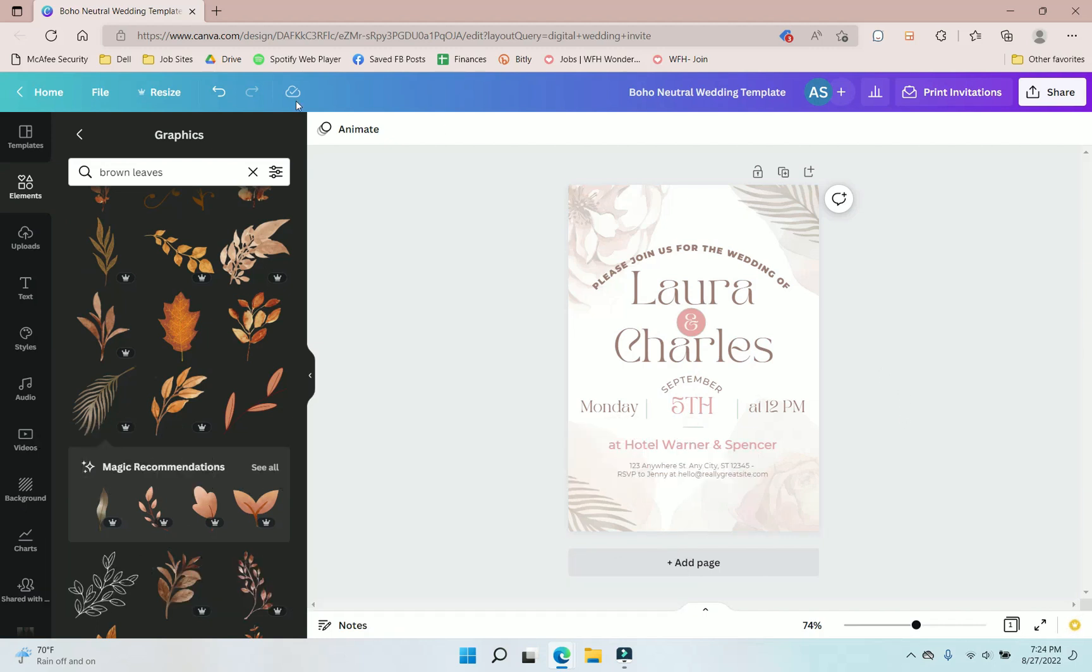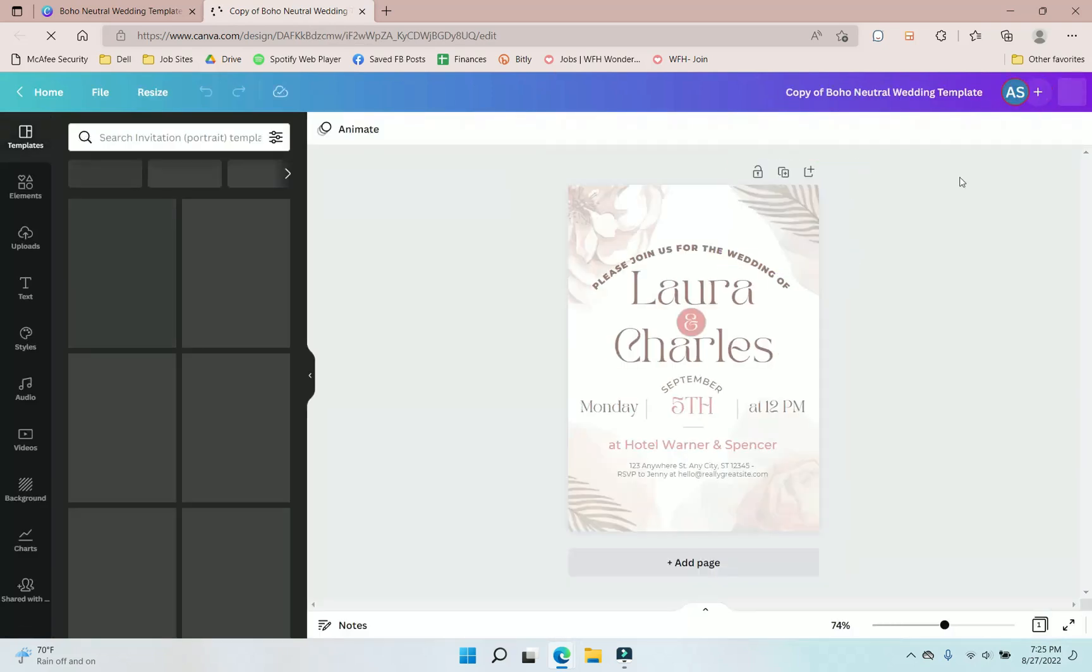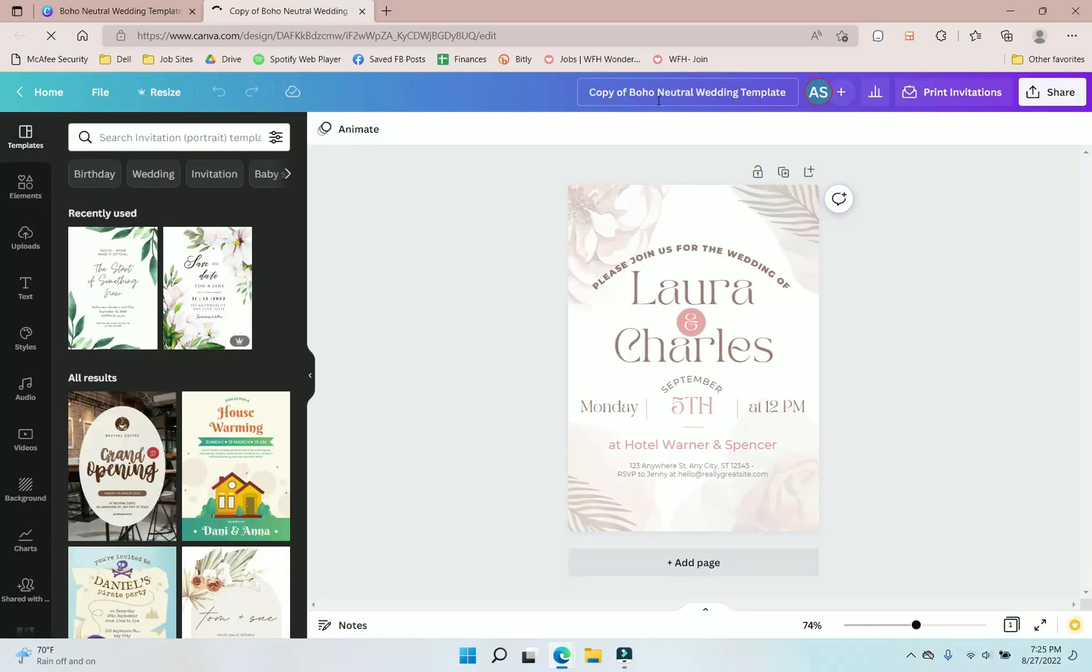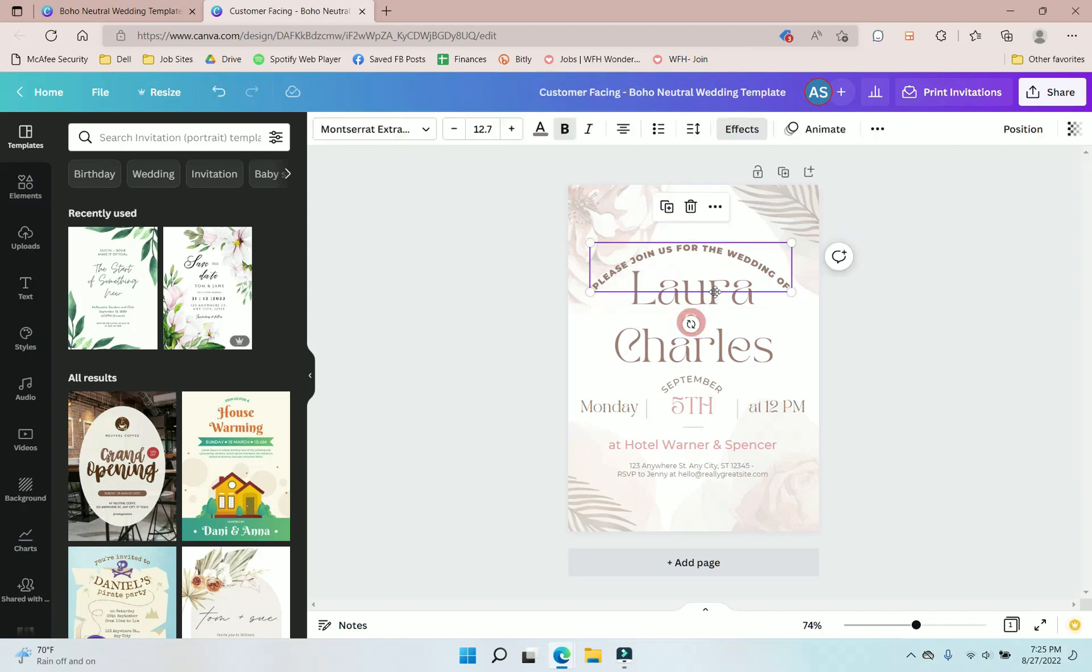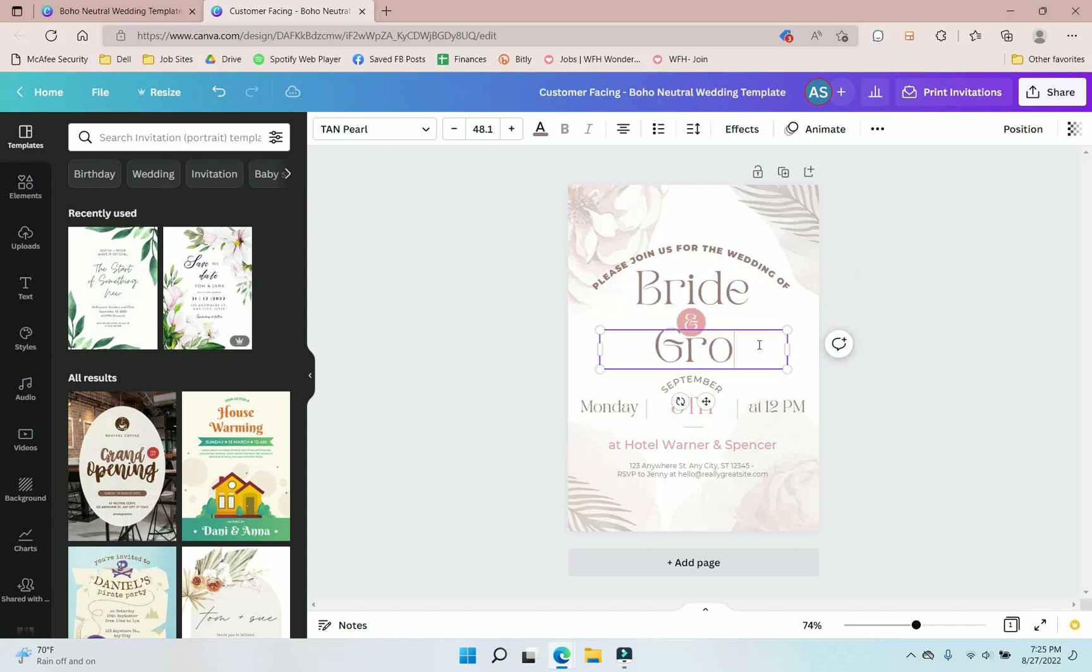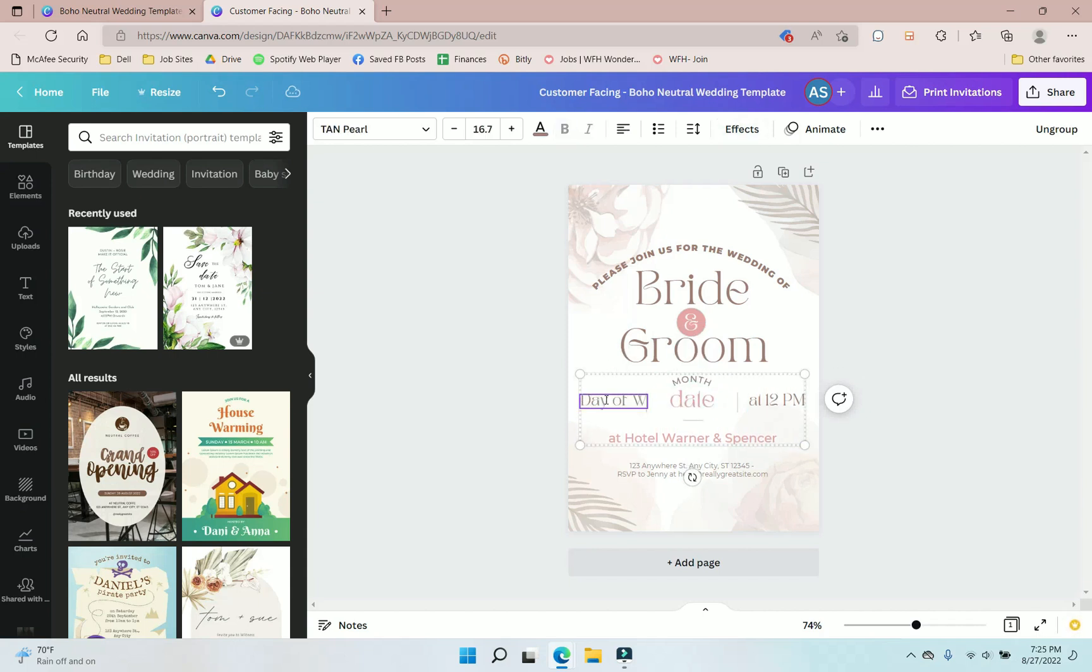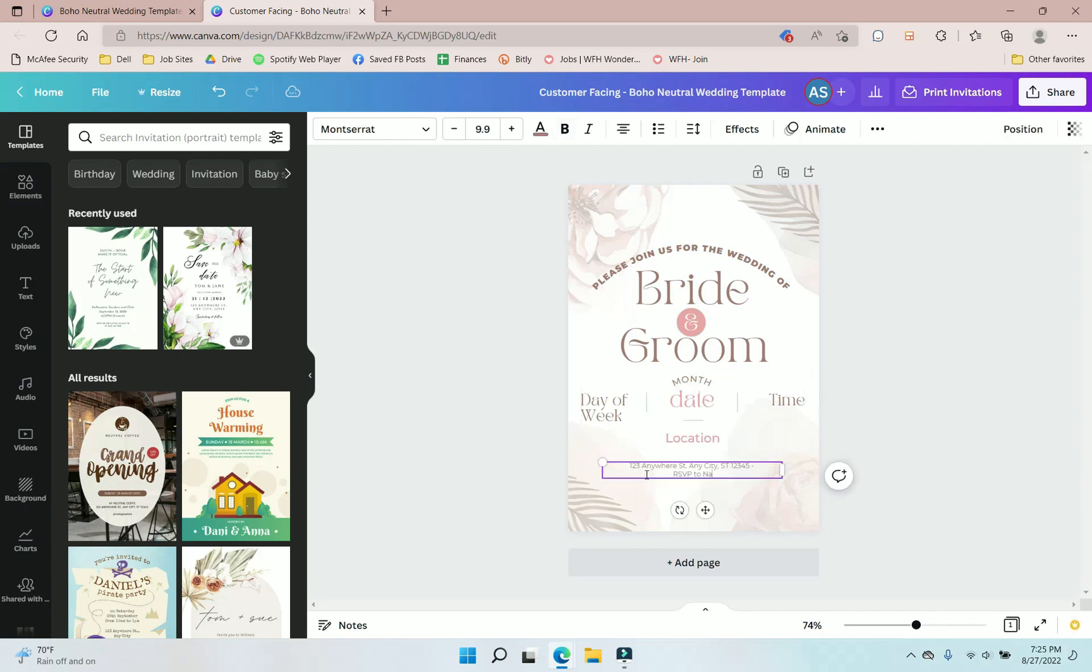Now, the one that you're going to sell, we would go to file, make a copy. And this is the one that your customers would be able to go in and edit. So I'm going to go here. I'm going to go customer facing. And I'm just going to let the customer know where they need to edit. Name, bride, groom, month, date, day of week, time, location. First, you need to name and email address or phone number and then wedding location info address. And that's that.